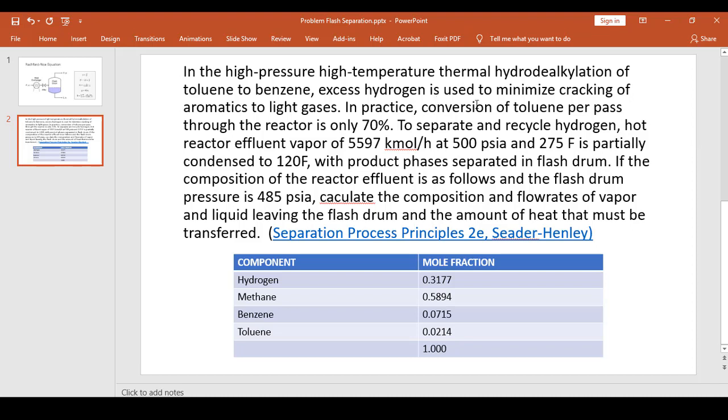The problem states that in the high-pressure and high-temperature thermal hydrodealkylation of toluene to benzene, excess hydrogen is used to minimize the cracking of aromatics to light gases. In practice, conversion of toluene per pass to the reactor is only 70%. So it is desired to separate and recycle hydrogen and reactor effluent vapor at a rate of 5,597 kilomol per hour at 500 psi and 275 Fahrenheit.